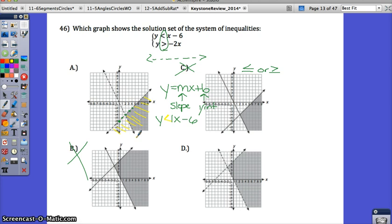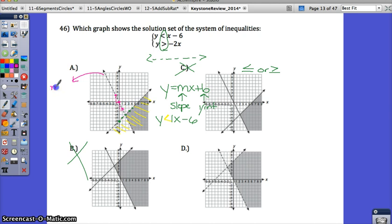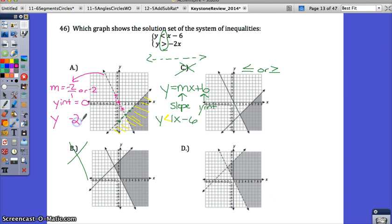Looking at that equation, A is likely correct, but let's check the other equation. The second line intersects the Y-axis at 0, and the slope is down 2 over 1, so the slope is negative 2. That gives Y equals negative 2X plus 0, or Y equals negative 2X. Looking at the shading for that line, the shading is on the right side, which is where Y is greater. So both equations match graph A.